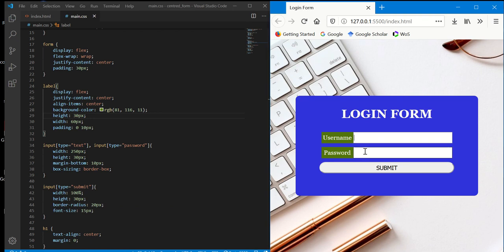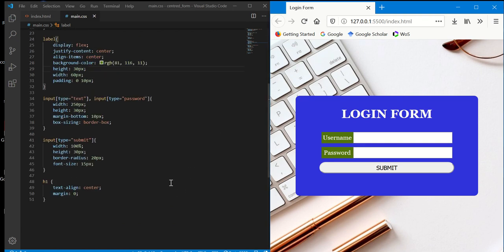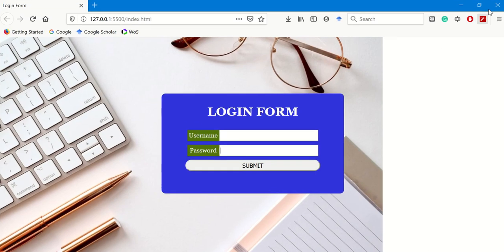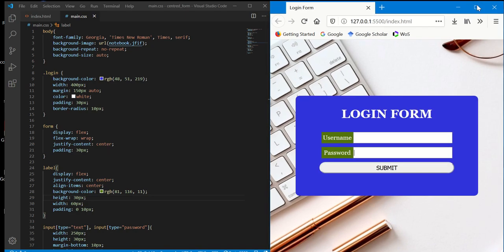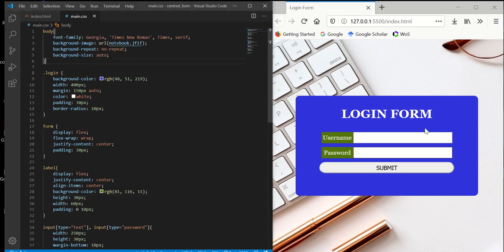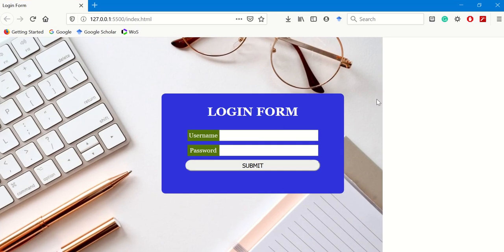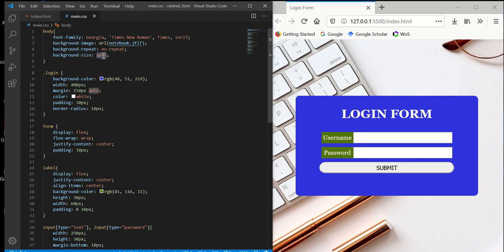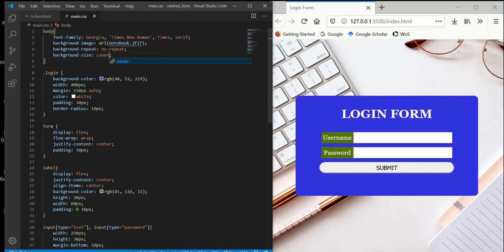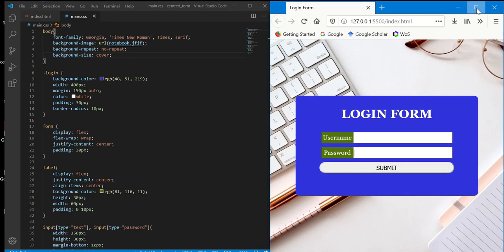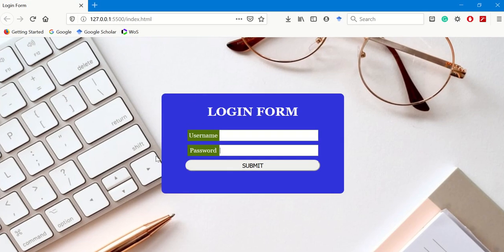So I have just demonstrated how we can create a centered form for our website. We still have some blank space here, but if you want, you can set it to cover and it will cover everything.